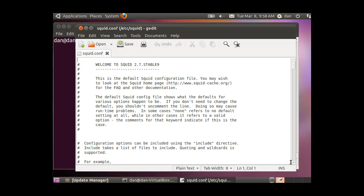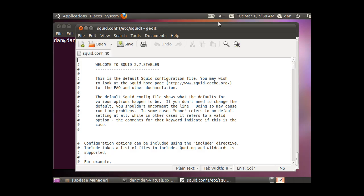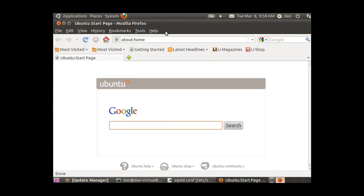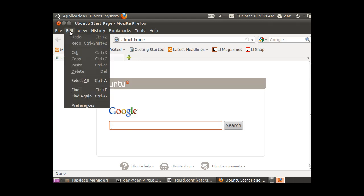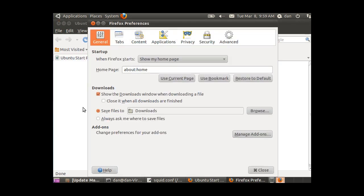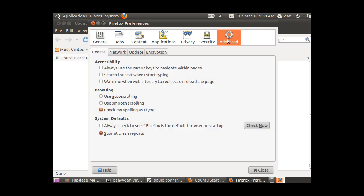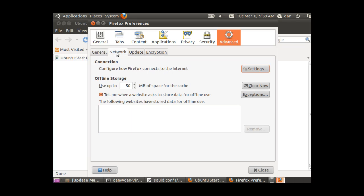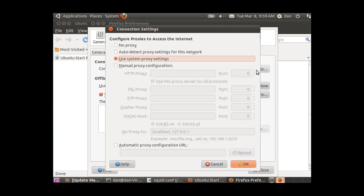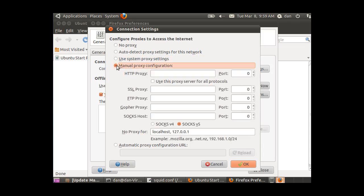Before we start configuring squid, the other thing we're going to need is a web browser to test out our squid proxy server. So I'm going to open up Firefox here, and I'm going to go to edit preferences, and I'm going to go to the advanced tab. Under connection, configure how Firefox connects to the internet. I'm going to manually force Firefox to go through my squid proxy server.